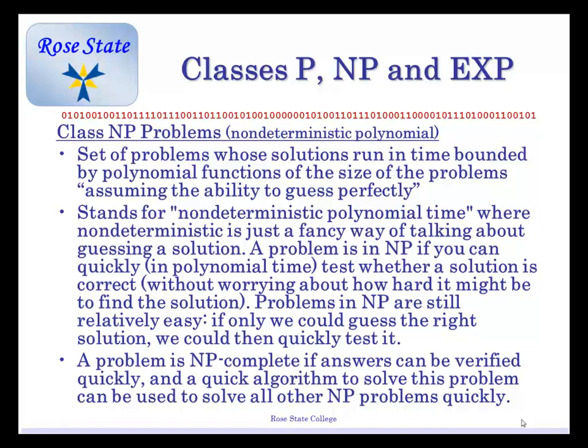A problem is NP-complete if we can verify it quickly — we can guess it and then verify it. In other words, a quick algorithm can be used to make sure it's actually correct. And once we know that algorithm, we can use it to solve all the rest. It's a problem where we can guess the answer, kind of like you guys just did at the beginning — we guessed which numbers to use, then used an algorithm: we picked numbers, multiplied them, and added them all up. That's actually what the Merkle-Hellman knapsack is.